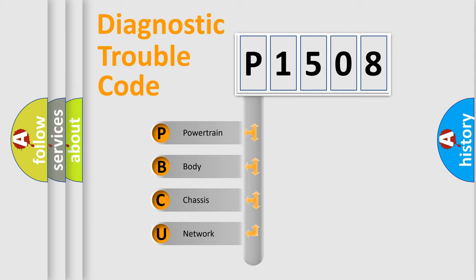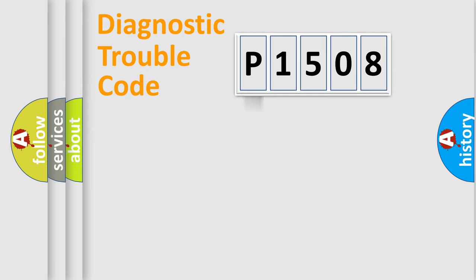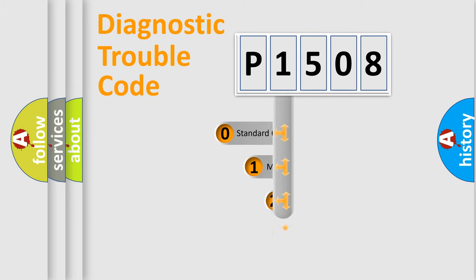We divide the electric system of automobile into four basic units: Powertrain, body, chassis, and network. This distribution is defined in the first character code.